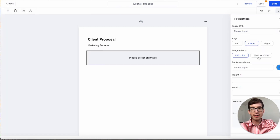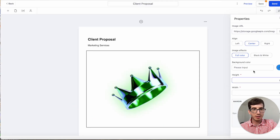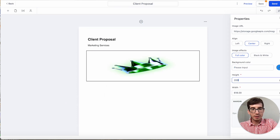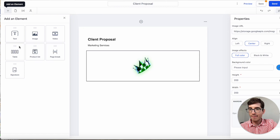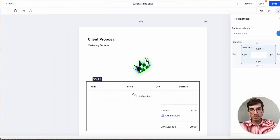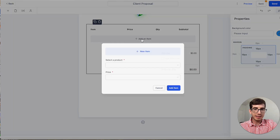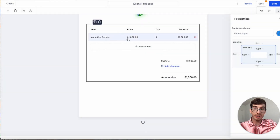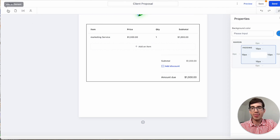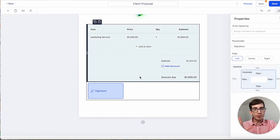I'm going to add a heading here — 'Client Proposal' — and put 'Marketing Services.' Then I'll add an image just to show how it's done, changing the height to 200 and width to 200. Then I'll add the actual product list. I'll add an item and select the product I have here, which is a marketing service for a thousand dollars.